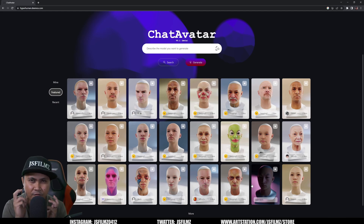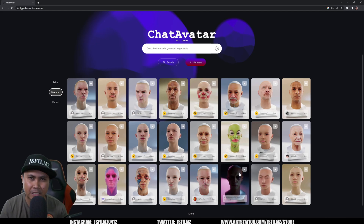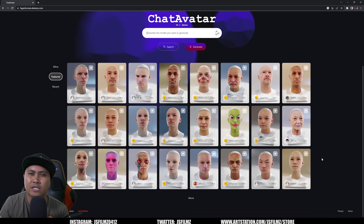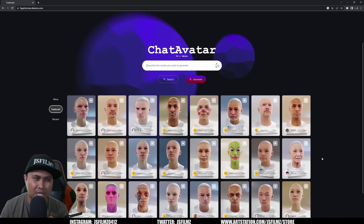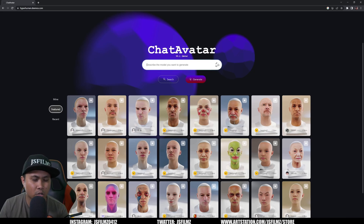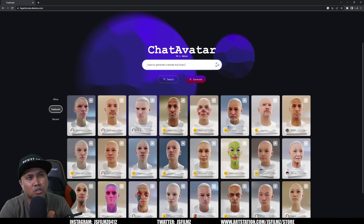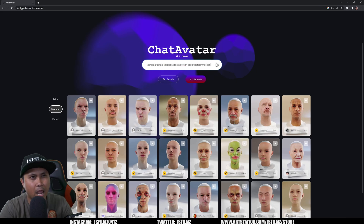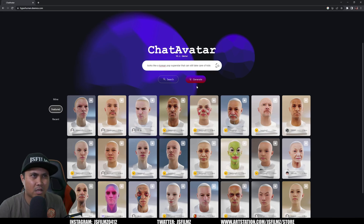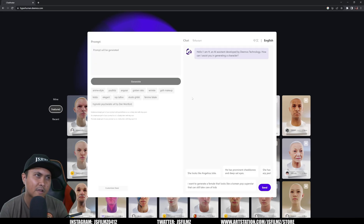I'm mainly using this to create unique face shapes. I'm not completely using this to create a MetaHuman just yet, but I do like the results as far as getting facial shapes. So here we go — I want to generate a female that looks like a Korean pop superstar. Let's hit generate. This is actually using GPT to help assist in here.